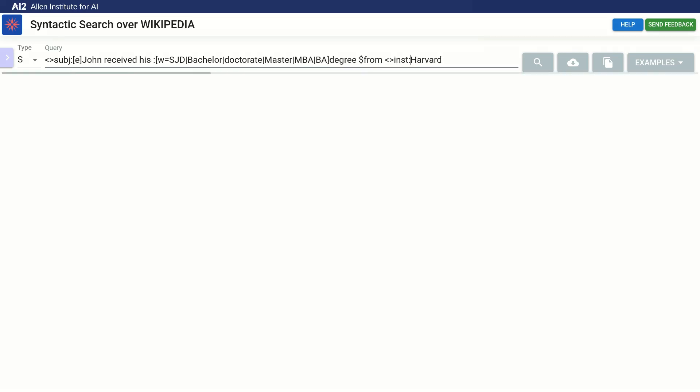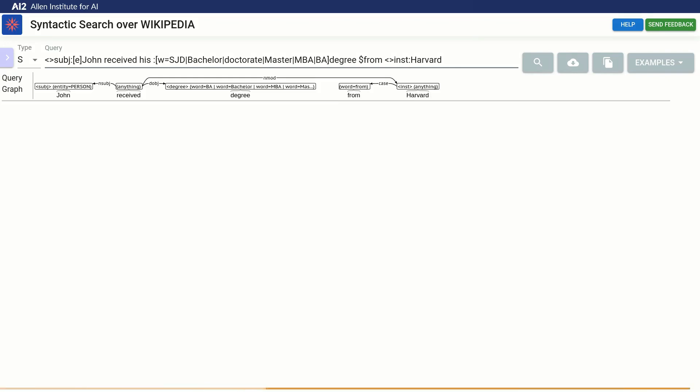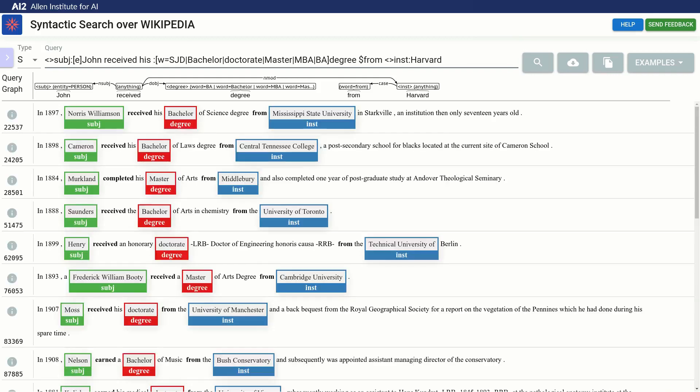As you can see, the ability to quickly constrain some parts of the query and relax others can be used as a powerful exploration technique in our system. We can repeat the same process for the word received, but we'll skip it for this demonstration.